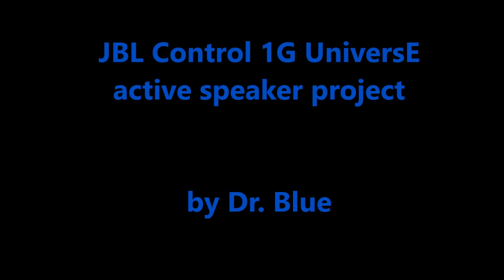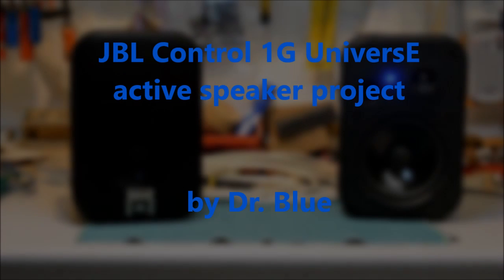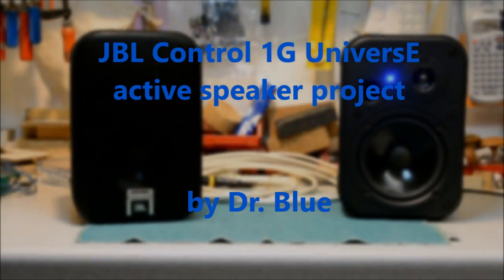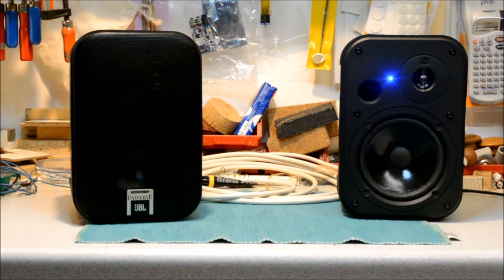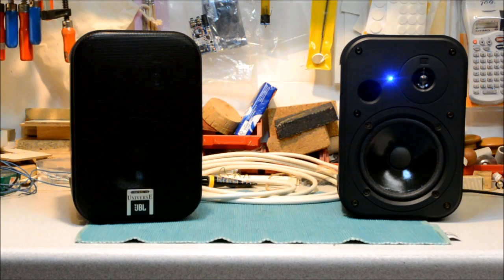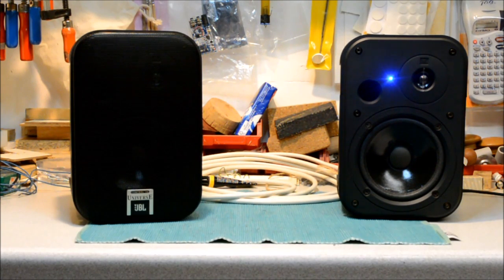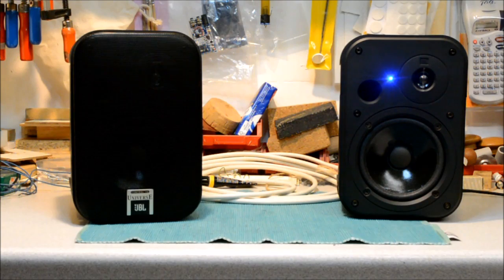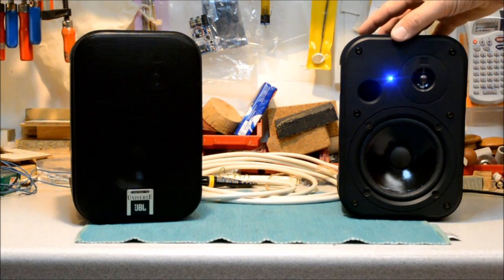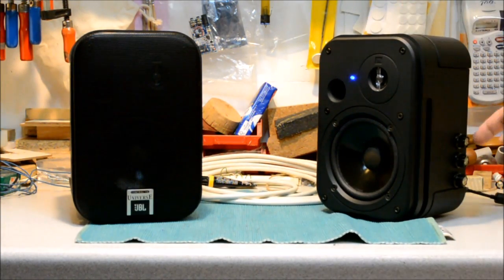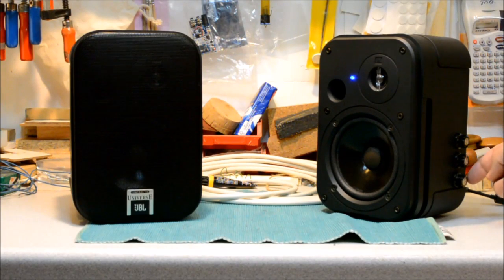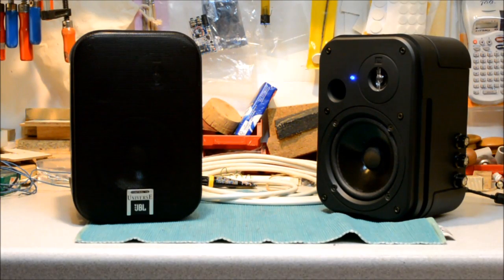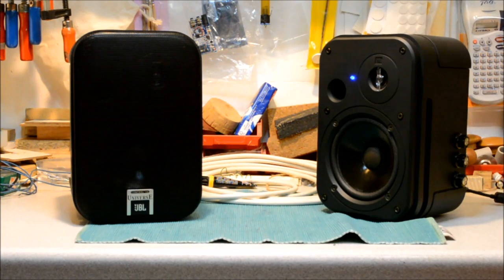Hello and welcome to this video that will show you how to turn a passive pair of Control 1G speakers into a Bluetooth-connected active pair of speakers with a powerful Class D power amp inside. On top of that, we will have a tone board included with volume, treble, and bass connectivity.